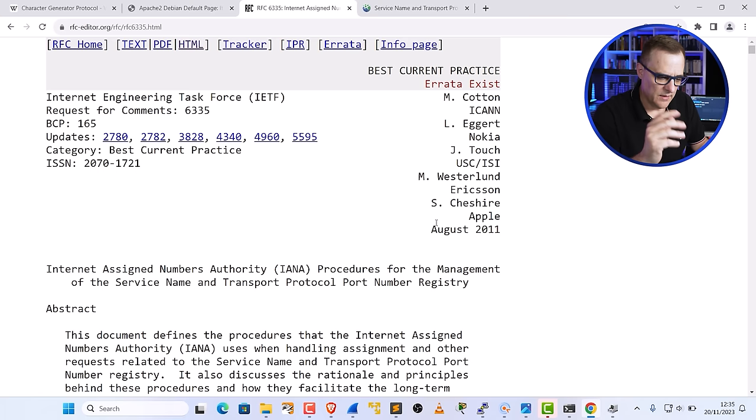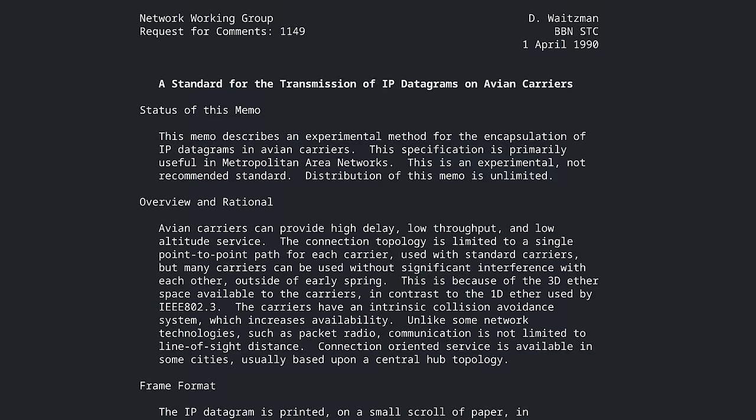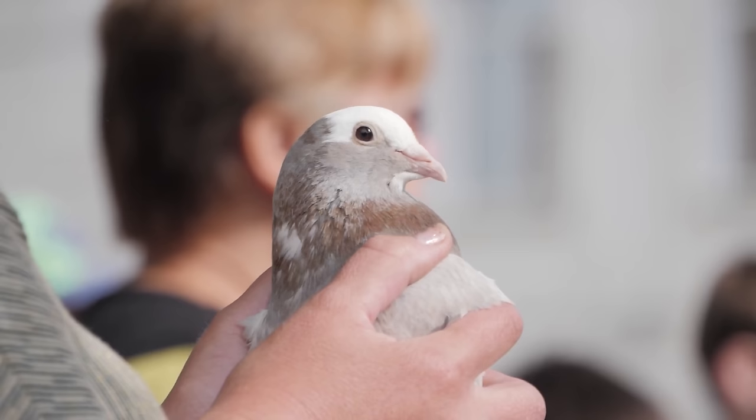I won't bore you going through RFCs. RFCs are great if you can't sleep at night — reading some RFCs will probably put you to sleep. There are obviously some very interesting RFCs, such as the Avian Carriers RFC talking about how to send data using pigeons, but most RFCs aren't too exciting.